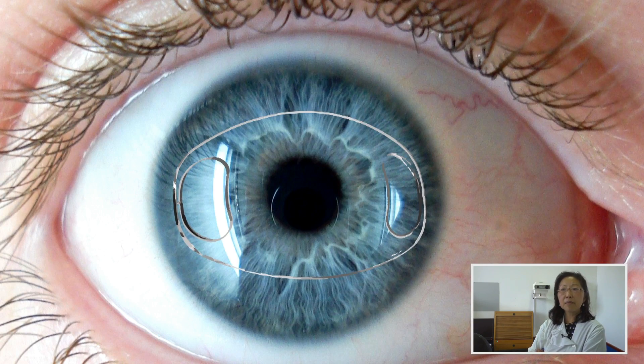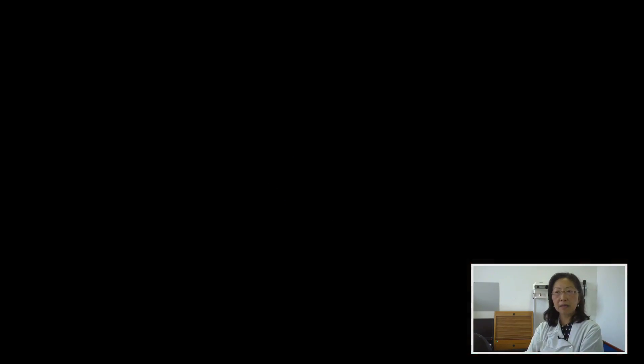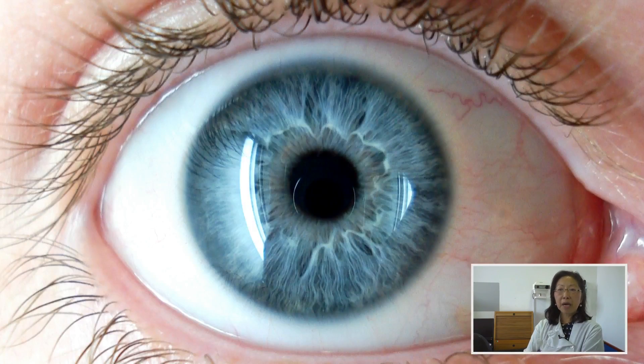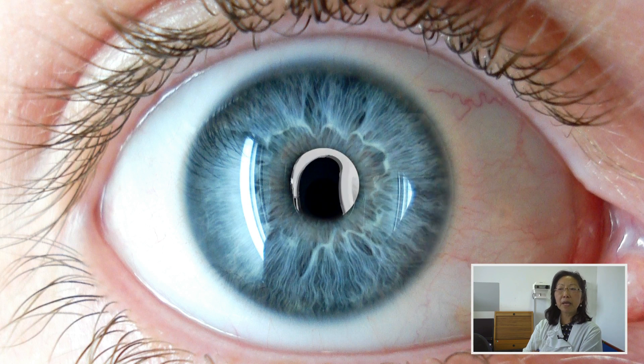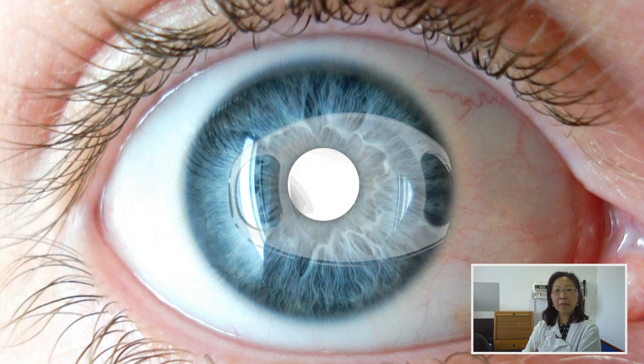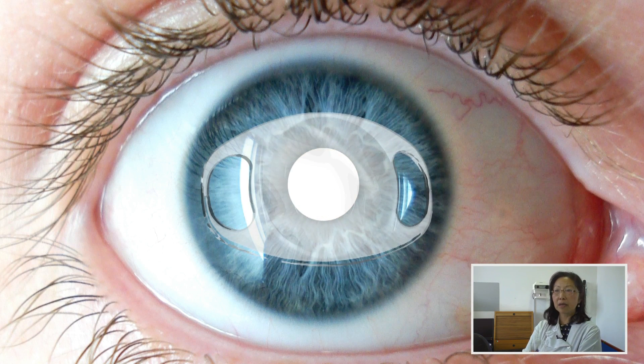However, some secondary effects are detected. In this paper, we present our experience in placing the same IOL in the retropupillary position.